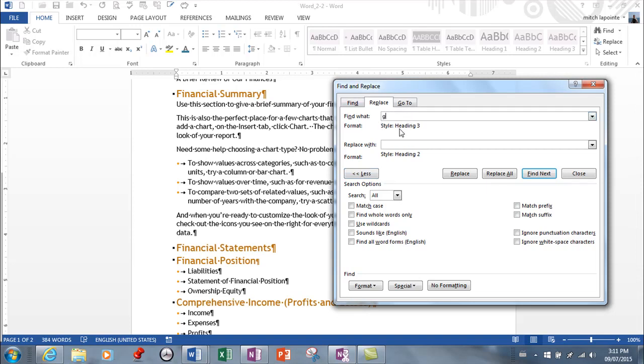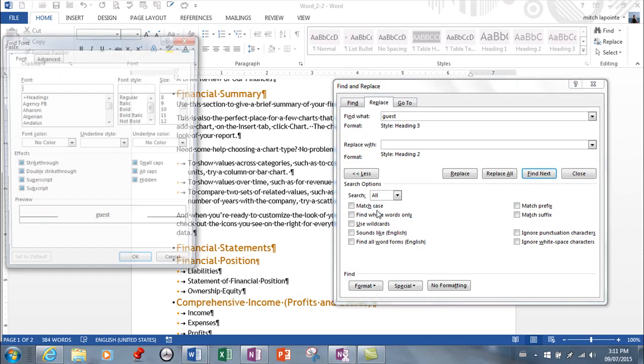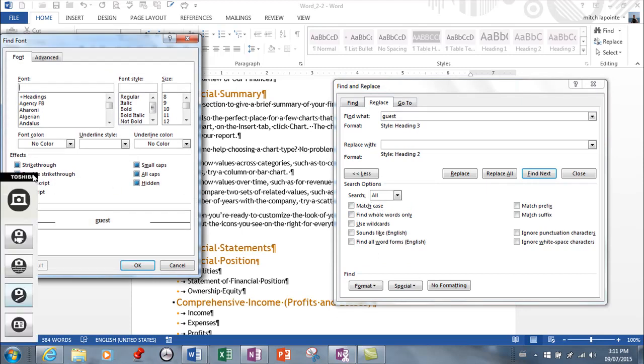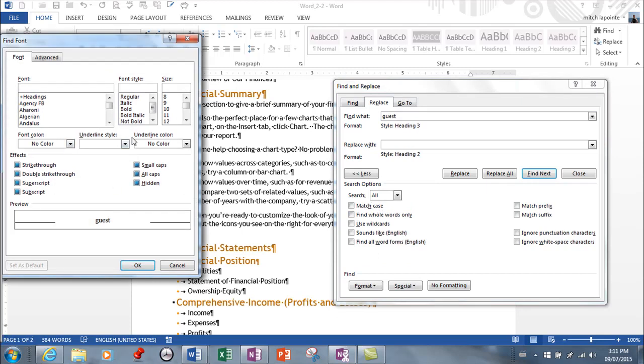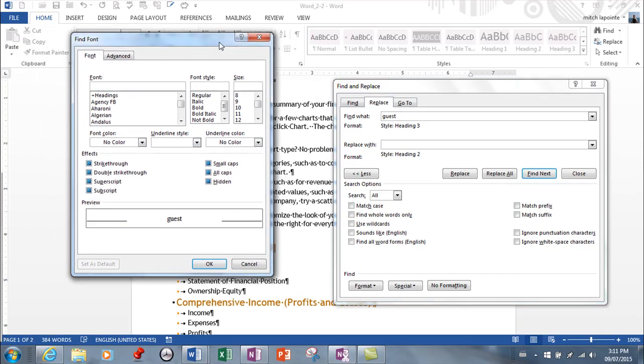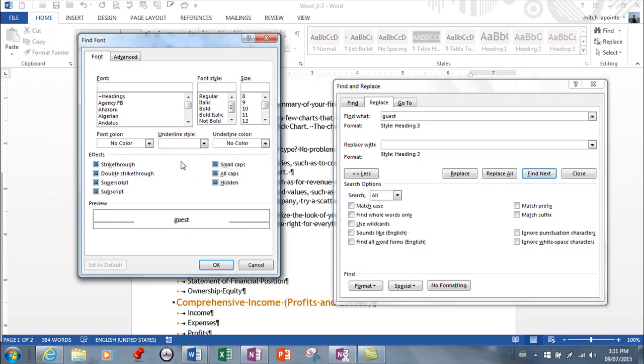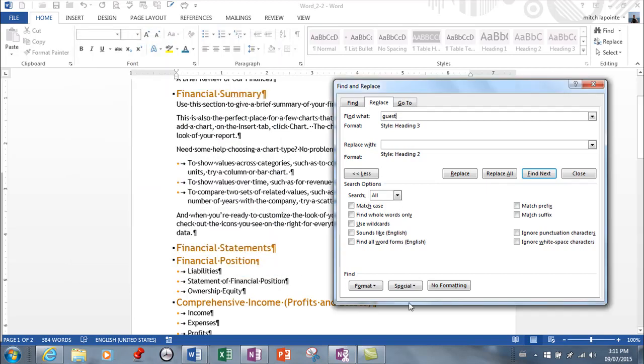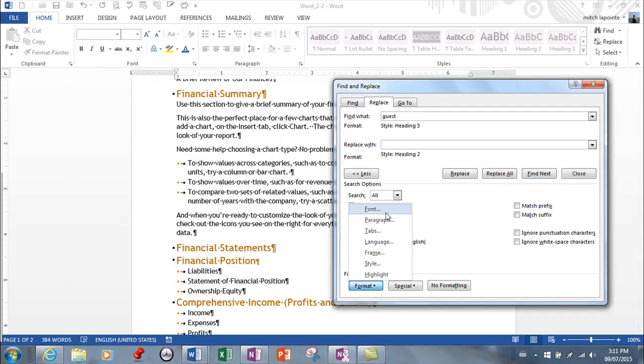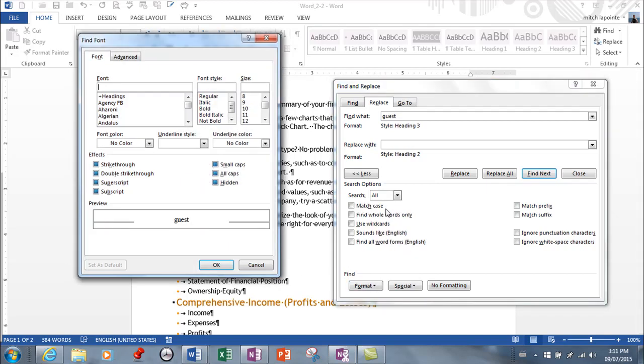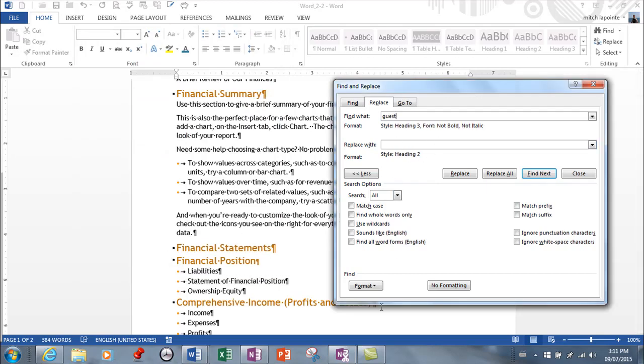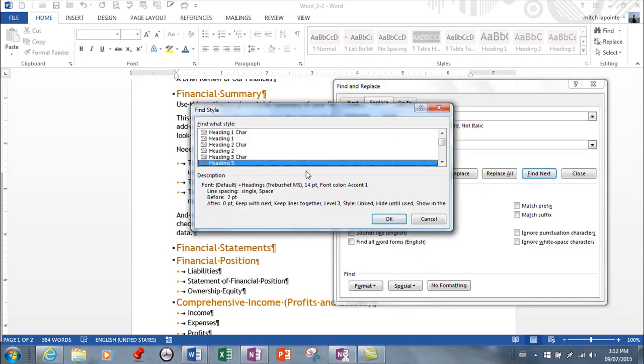Well it was just a matter of typing the word guest like this, but they wanted the format to be bold. So I had to come in here, and bold isn't on this menu, oh yeah right here, I had to make it bold.